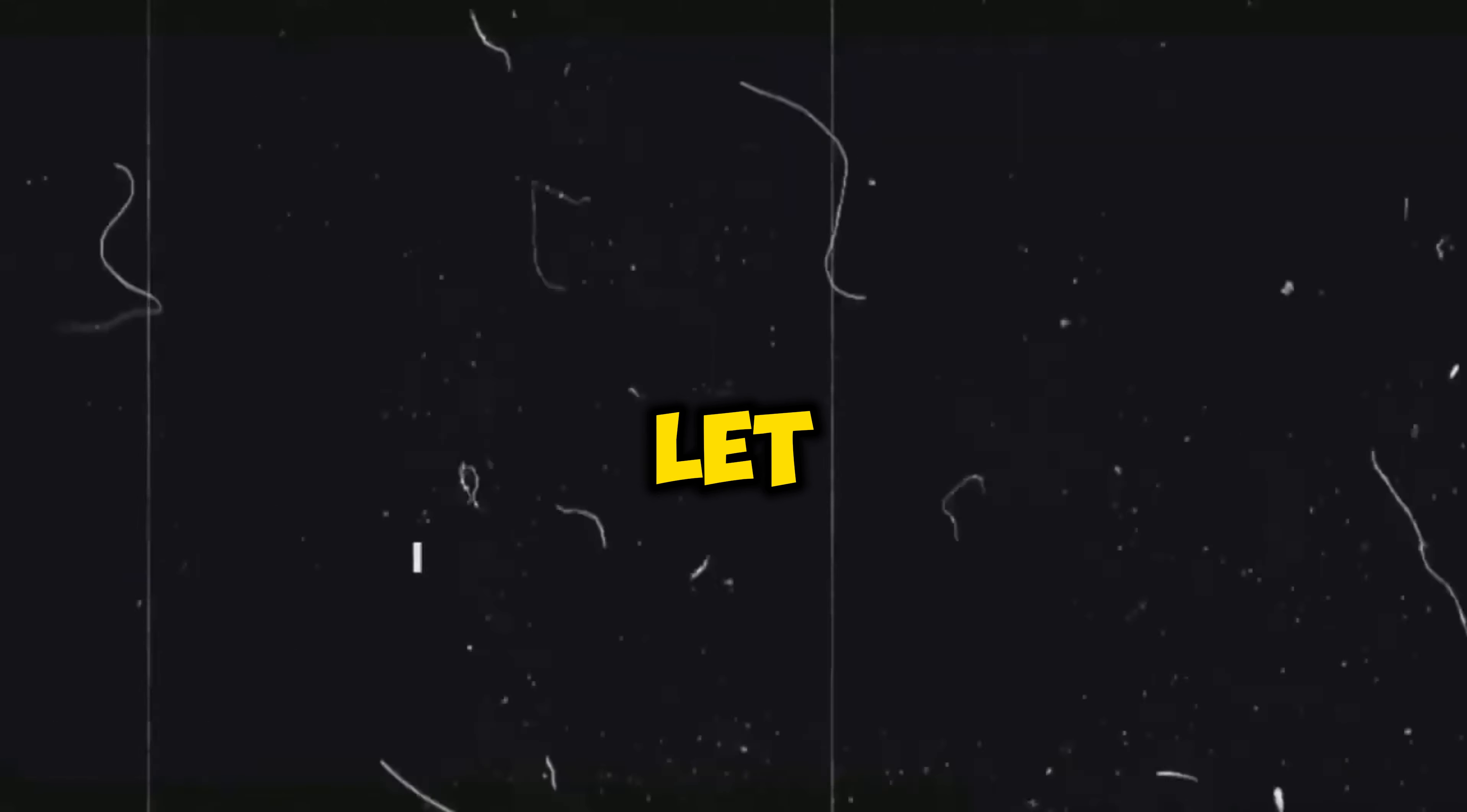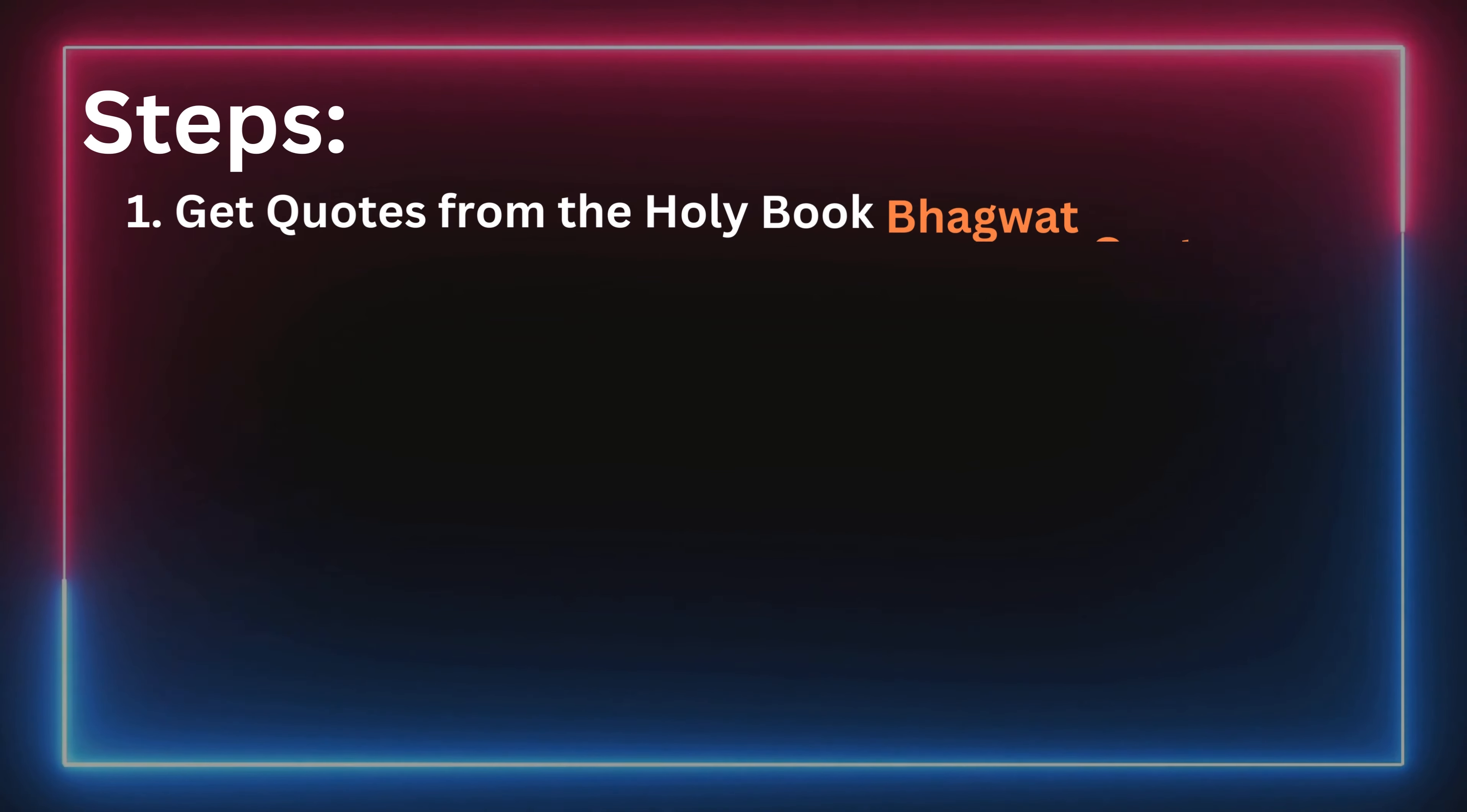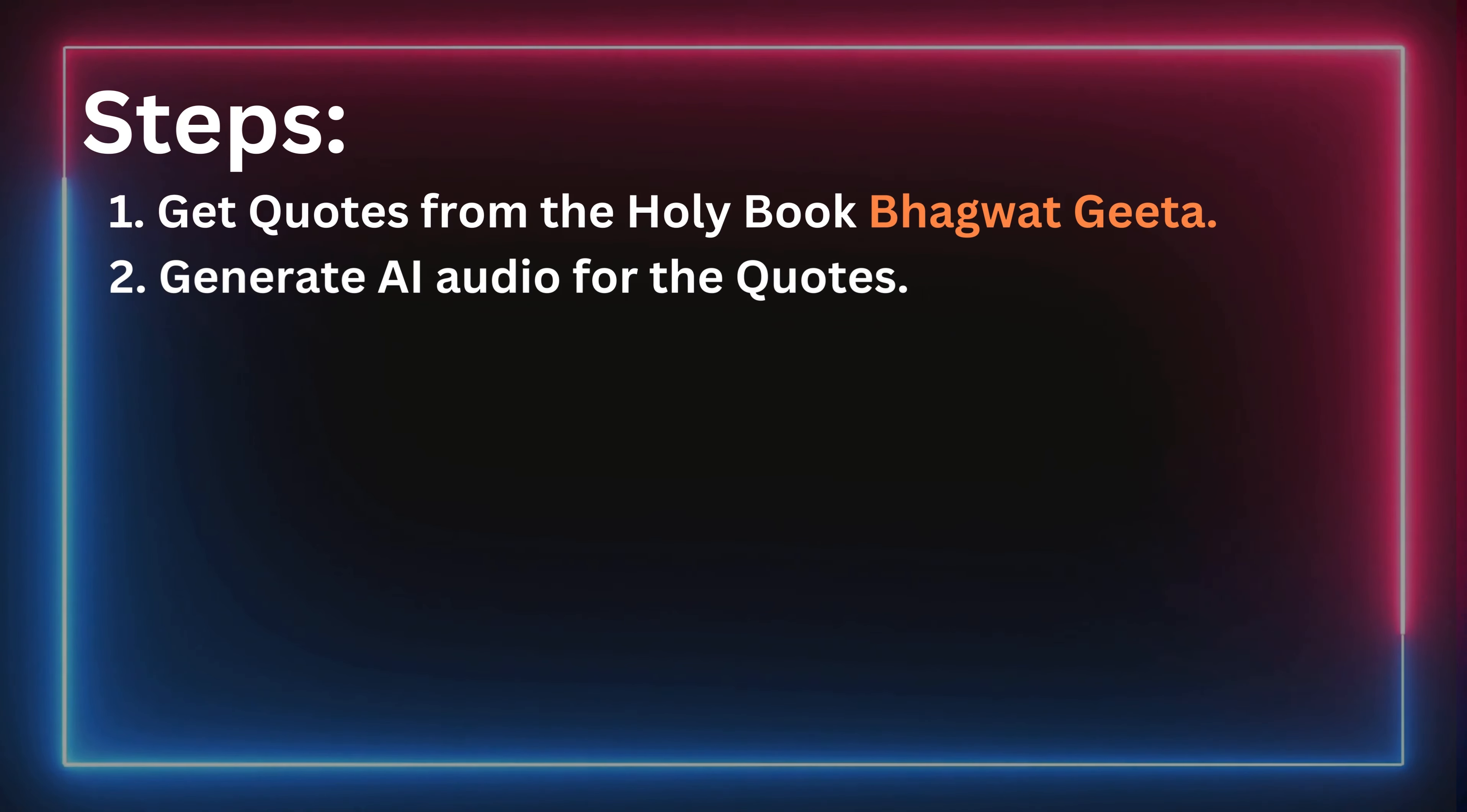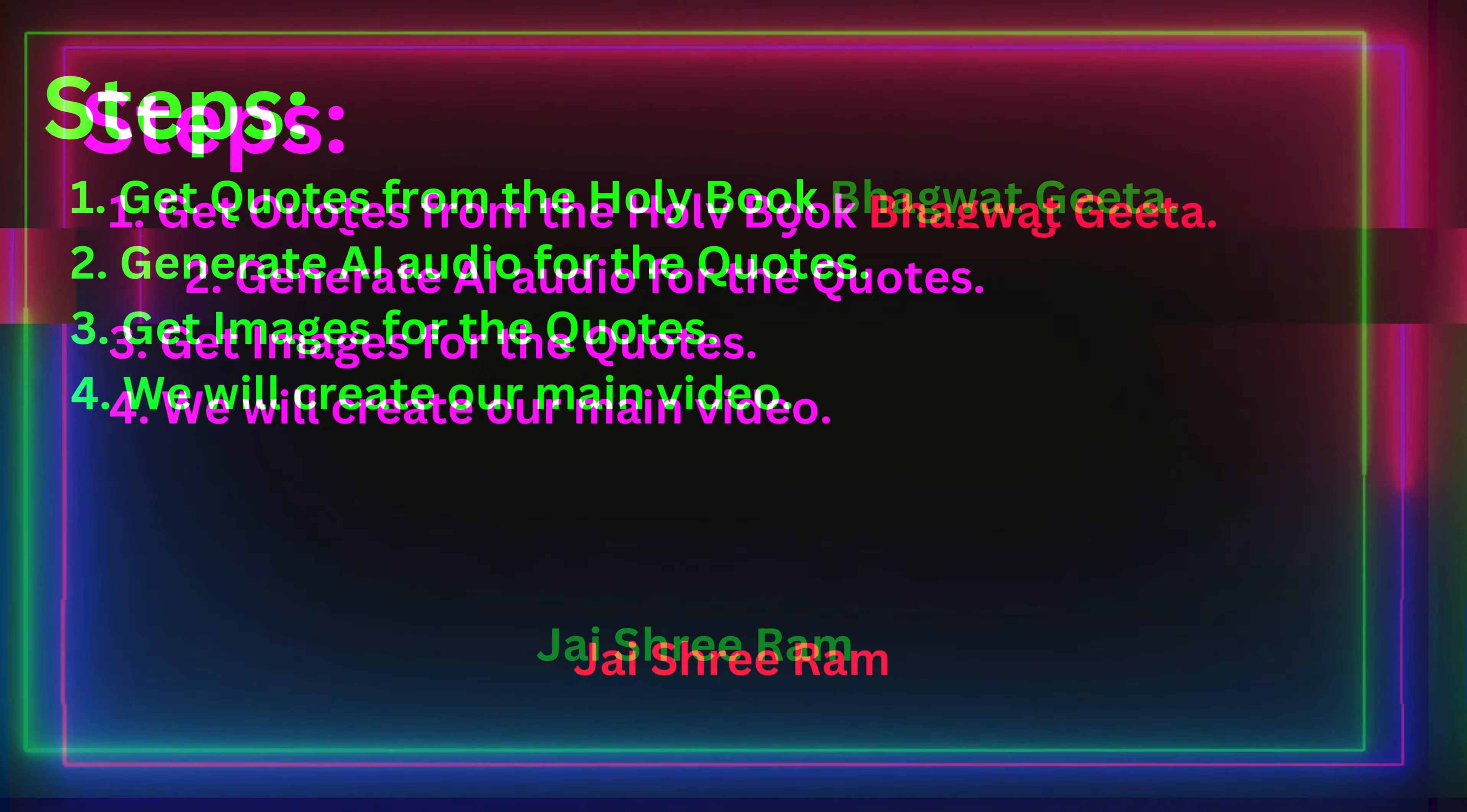Now, let me give you a brief about the flow we will be following. First, we will get some important quotes from the Holy Book Bhagavad Gita using ChatGPT. Next, we will generate audio for the text we generated. Then, we will get the images for the video using AI. Finally, we will create our main video.